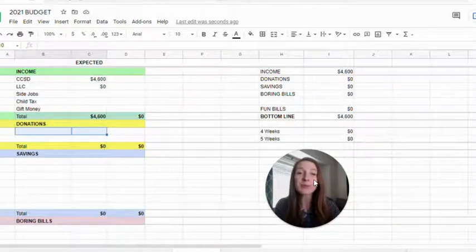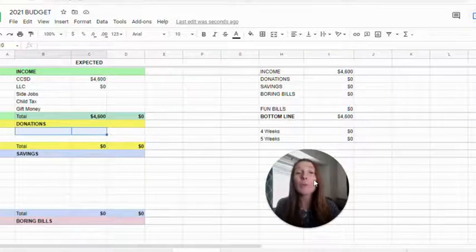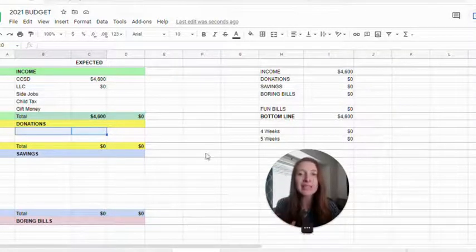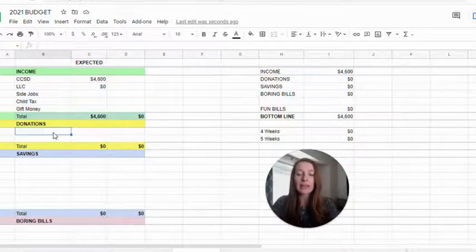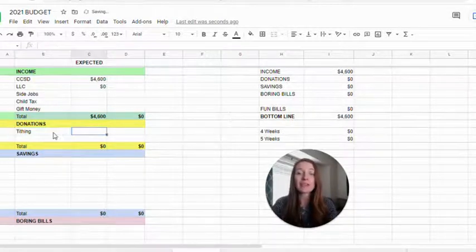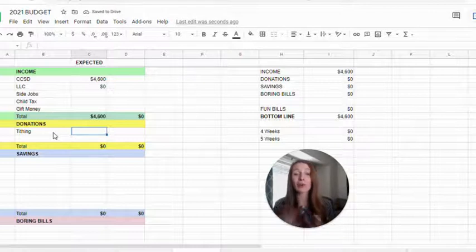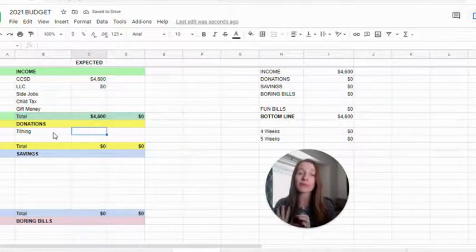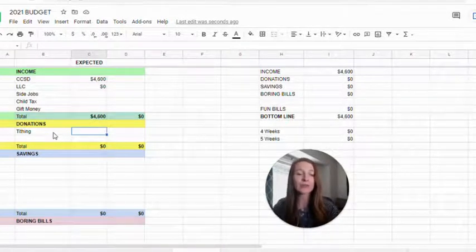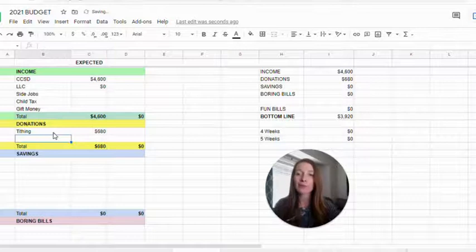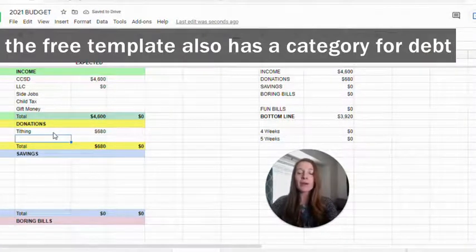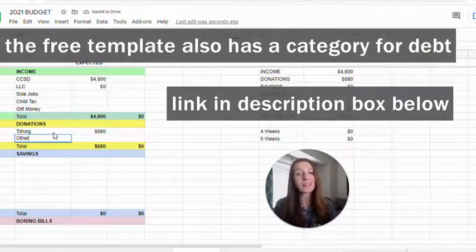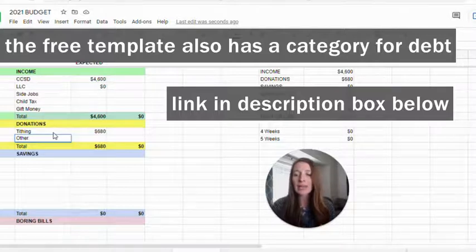Next, we're going to move on to donations. Now there are so many benefits of donating time and money. We like to donate 10%. We donate a 10% tithing to our church and we donate on our gross income, so before all of our taxes and stuff are removed. So that's going to be around $680 a month. But we also do a fast offering and humanitarian aid.